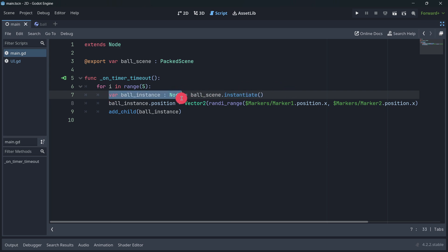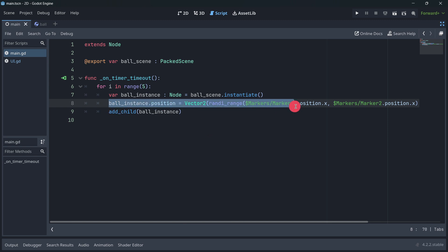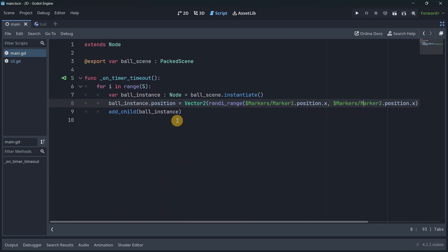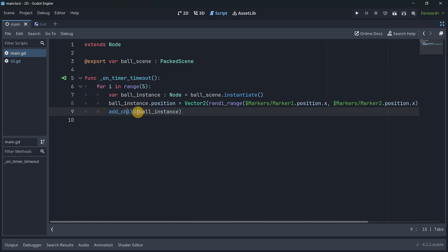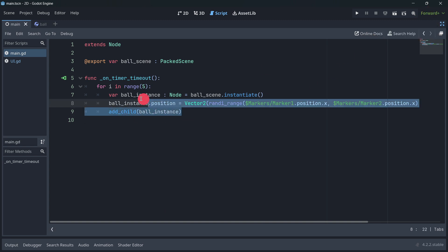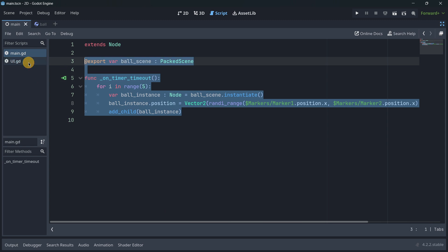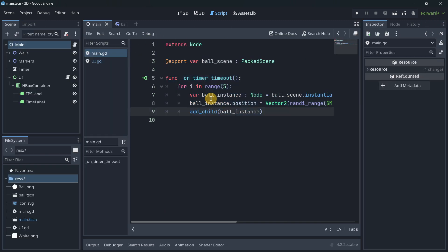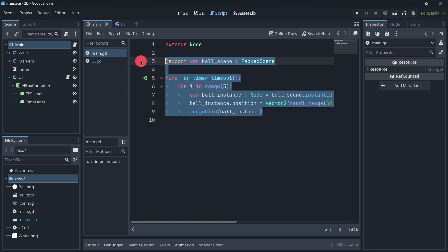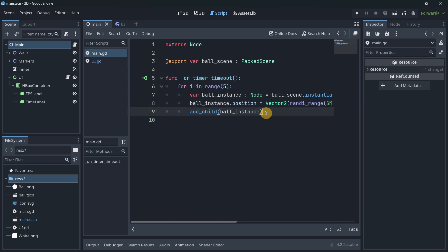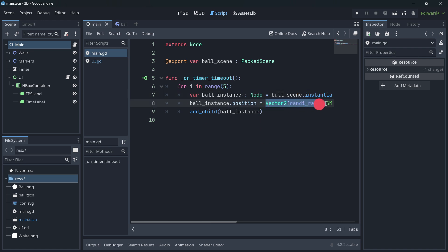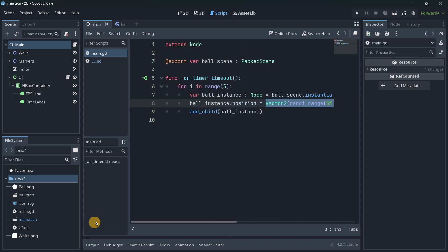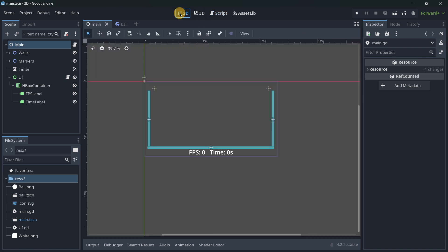And then we directly assign a random position using some markers that I will show you in a second, and after that it is added as a child. So super simple, super straightforward, and I think that this is the most performant code that we could achieve in GDScript. By the way, I tested with other types of code that maybe weren't optimized, for example the line wasn't like this, and I got this random position in a separated variable and the performance was literally the same or super similar.